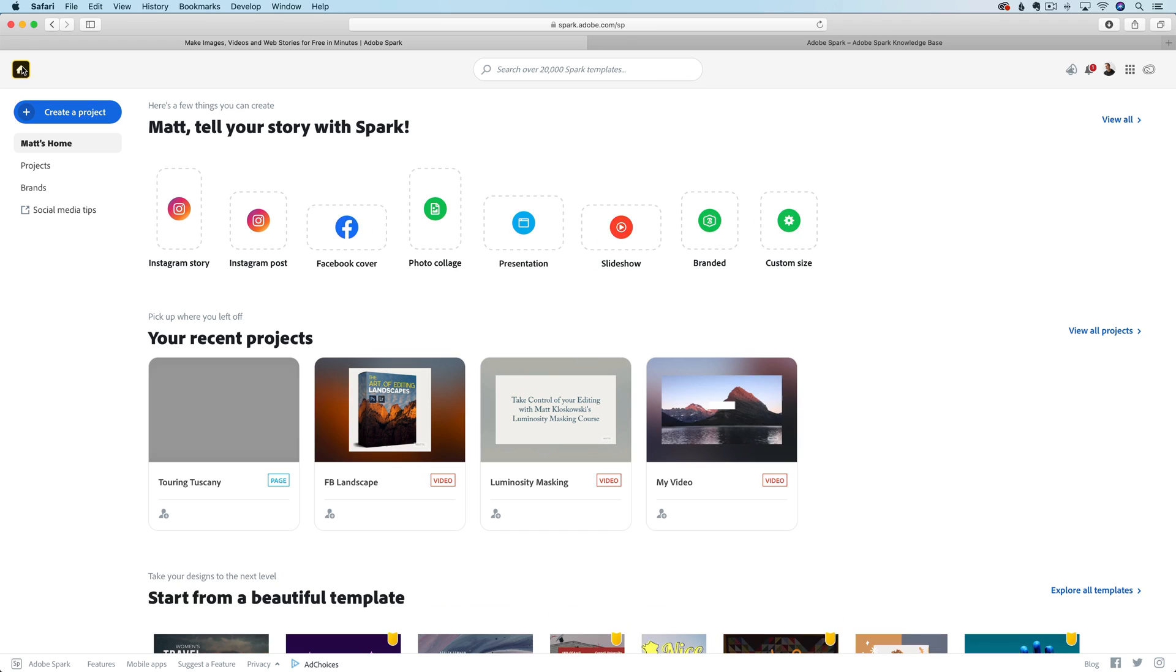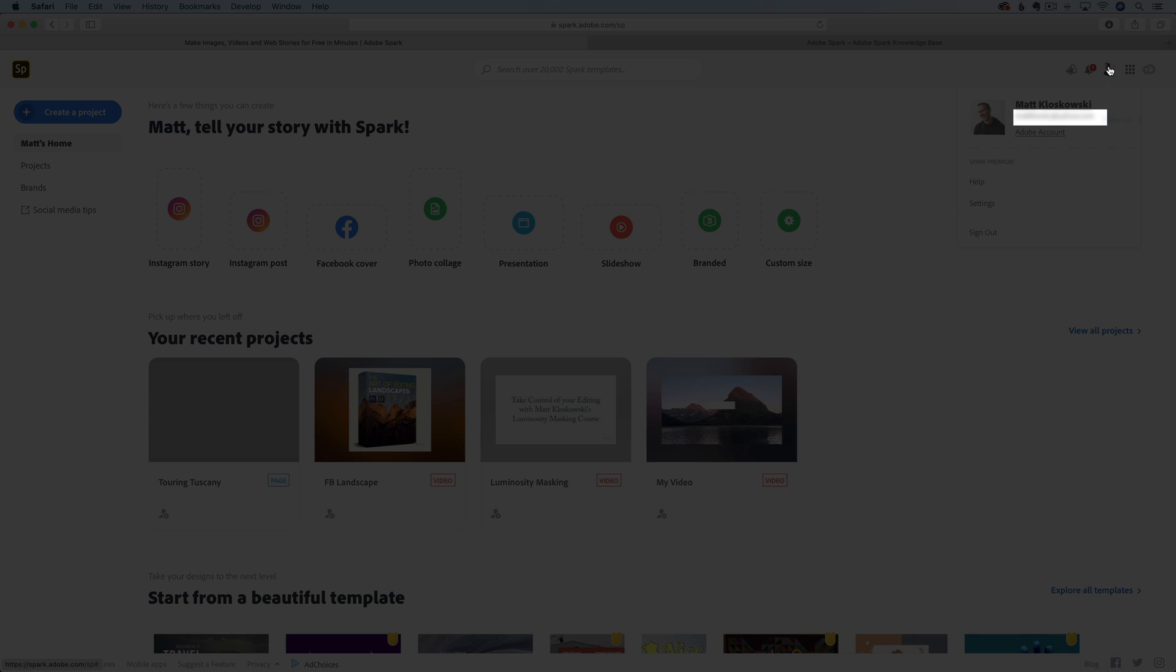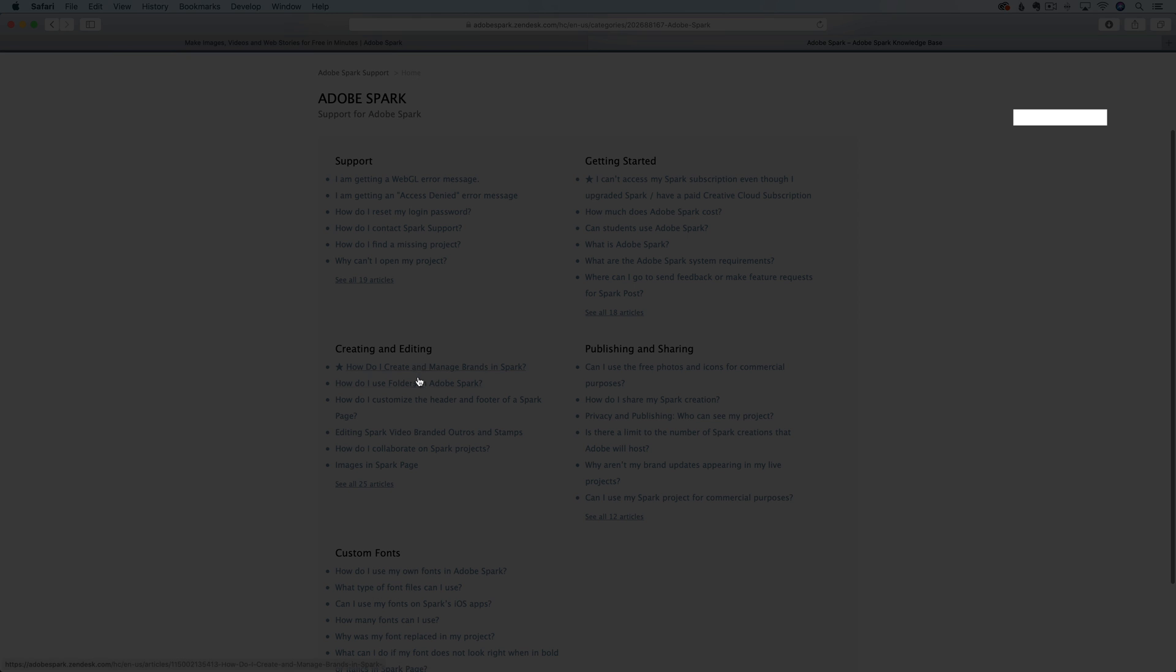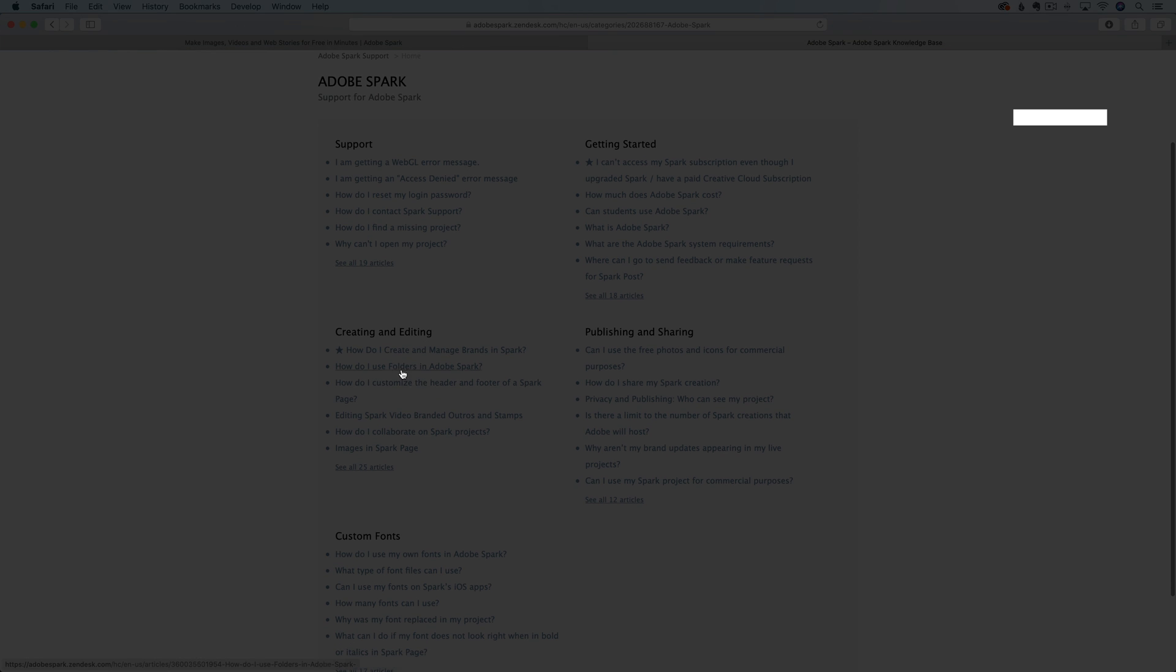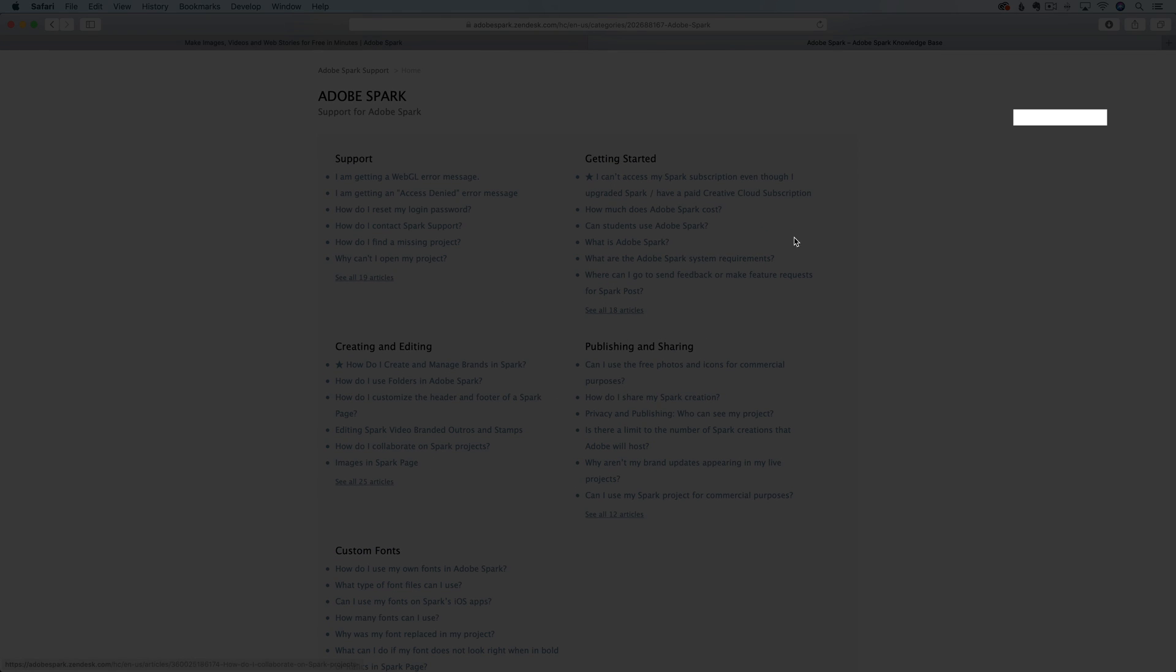Now I'm going to go back over here to my main Spark page at spark.adobe.com. The last thing I want to leave you with is where to find out more information because there's a lot you can do here. Go over here to the right hand side and if you click on your account icon, you're going to see a little thing that says help. I actually had to open it up into a separate tab, but it took me to the help page where you can find out all kinds of information - how to use folders, custom fonts, publishing, sharing, how to log in. There's lots of little tutorials. There's 25 articles on creating and editing and how you can work with images.